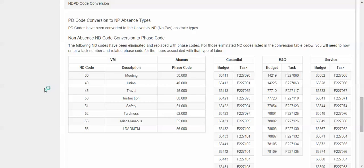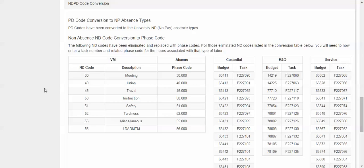We also have non-absence ND code conversions to phase code. The following ND codes have been eliminated and replaced with phase codes. For those eliminated ND codes listed in the conversion table below, you will need to now enter a task number and related phase code for the hours associated with that type of labor.